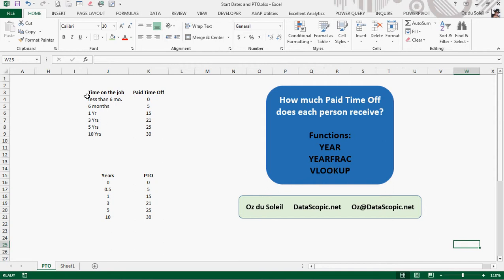So here's the business rule: less than six months, you get zero paid days off. After six months, you get five. One year, 15, and so on, until you max out at 30 days off at 10 years.